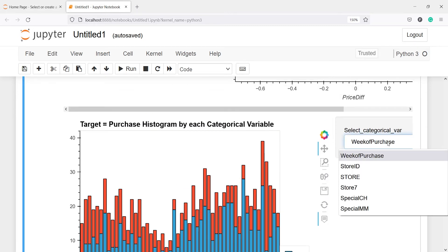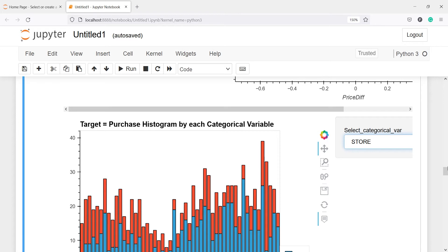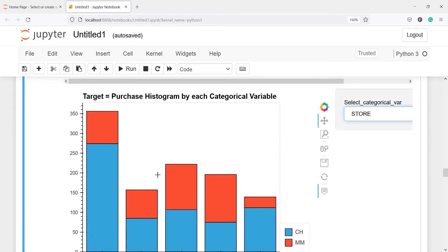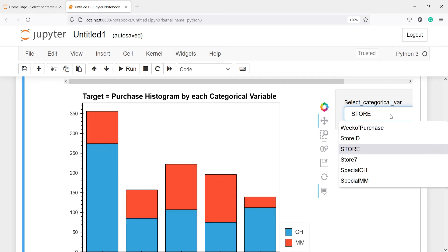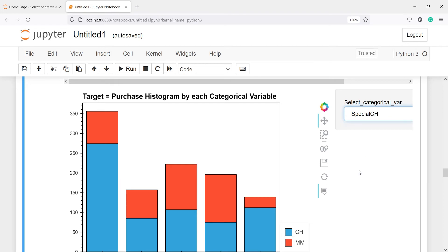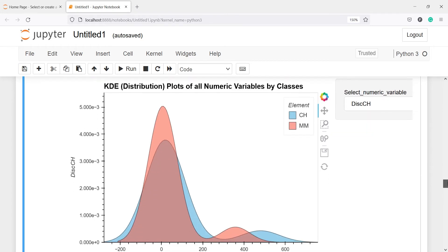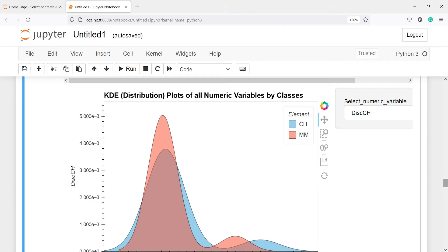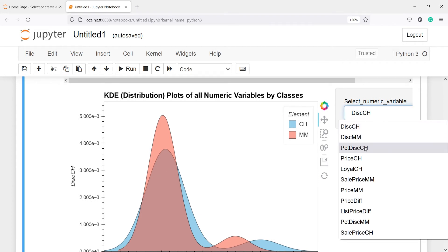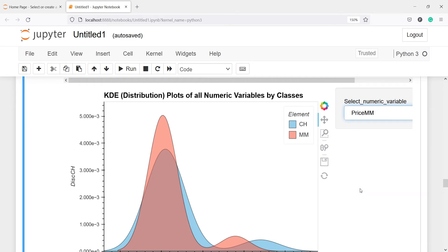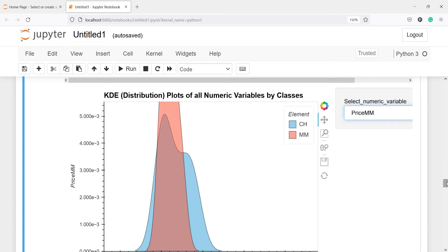Here we have selected VCOB purchase and you can choose any other variable. Let's say instead of this variable I will choose store, and now you will see in the output we get the result by store — store 0, store 1, store 2, store 3, and store 4. You can also play with other variables. Let's say special CH, and the graph will change. You will see with CH, special CH equals 1 and here it is 0. Then if you come down you will get this kernel density plot, and you can also play with the variables here. Let's say price MM, and you will get a different plot. This is the kernel density plot.